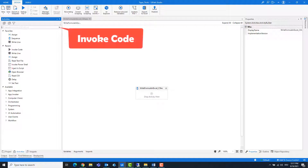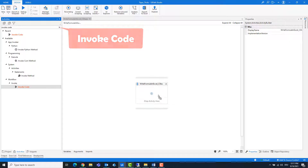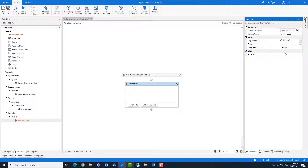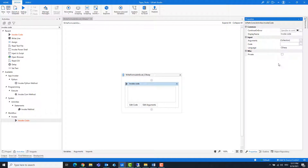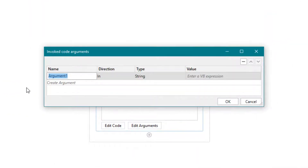Add an invoke code activity. Change the programming language to C-sharp. Add a path argument and add the Excel path here.